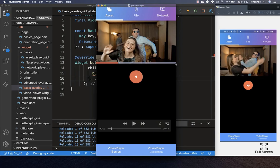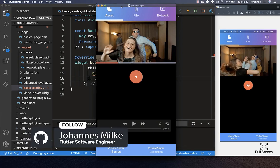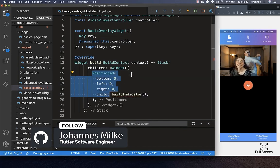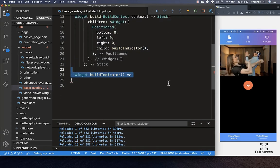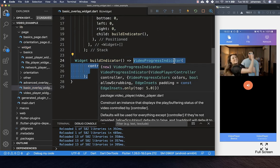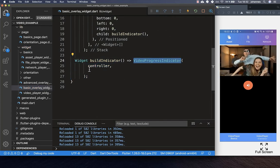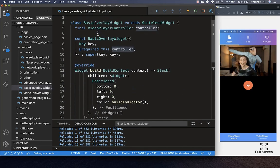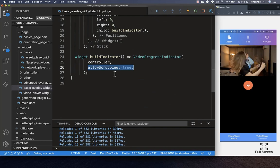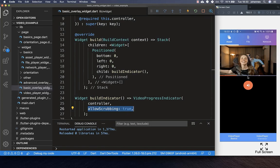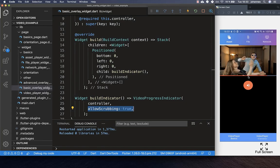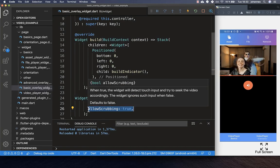We call a buildIndicator method inside the Stack. The video position indicator is placed at the bottom of the video player using a Positioned widget at the bottom. We return a VideoProgressIndicator from the plugin, passing the VideoPlayerController. We also set allowScrubbing to true, which lets us change the video position by dragging. You can now see the indicator at the bottom and drag to change the video position.